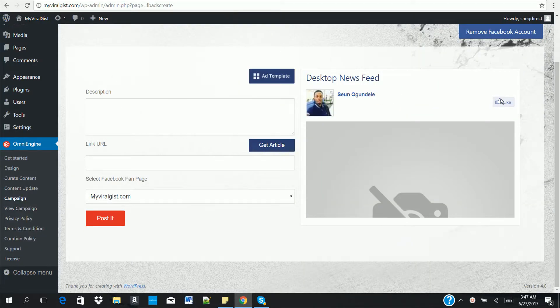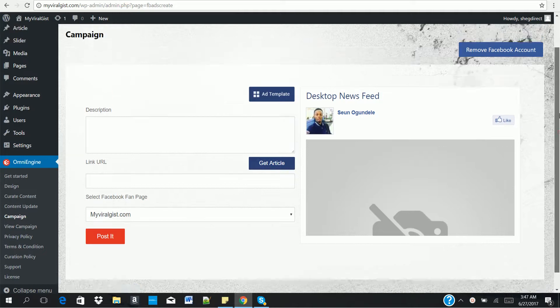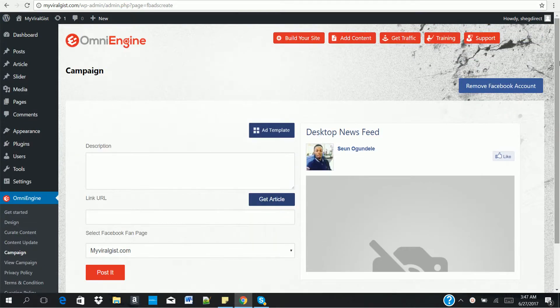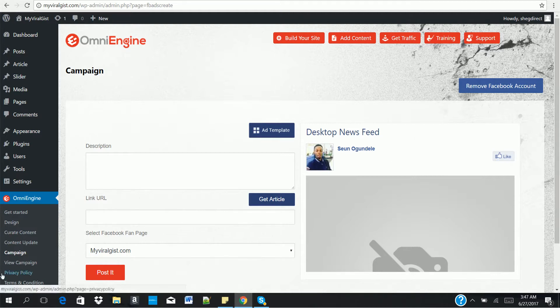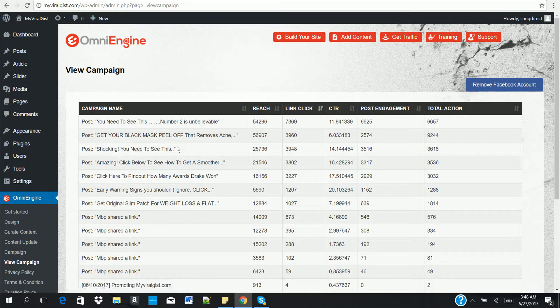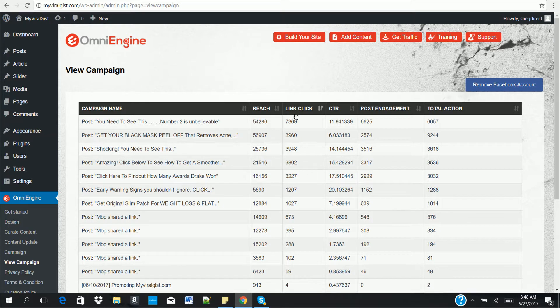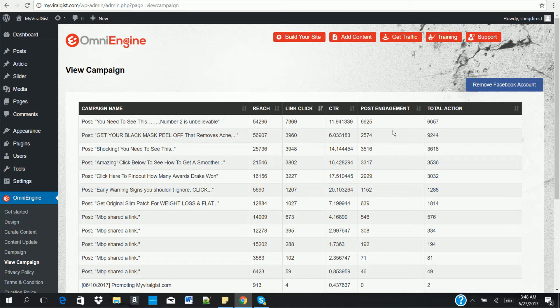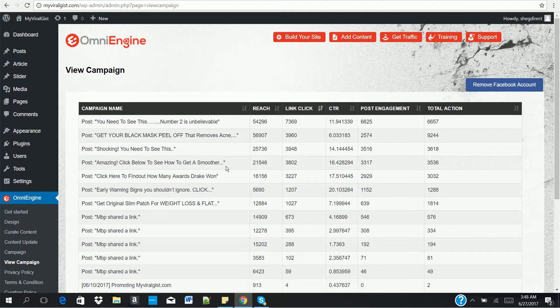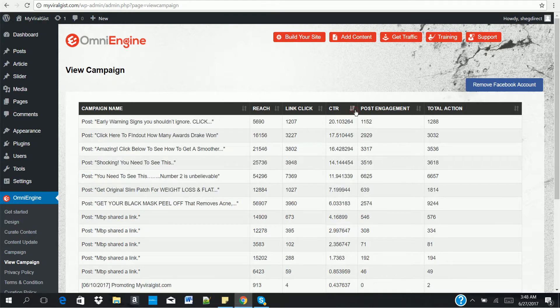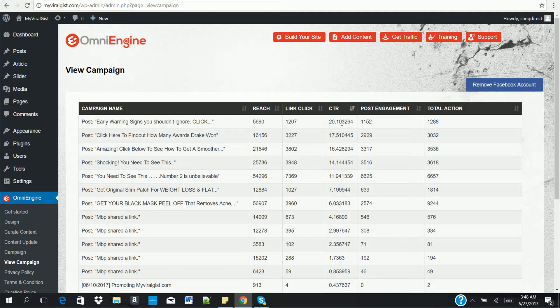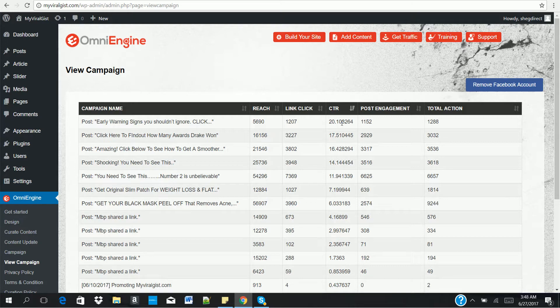Aside that, you can also track your adverts campaign, which will help you to improve or scale up your traffic. So you come to view campaign. On view campaign, you can see your campaign name, you can see the reach, you can see the link clicks, you can see the CTR, and you can see the post engagement and total action. What this helps you to achieve is that you'll be able to know the best performing adverts. You can see the CTR is 20%. So you'll be able to know the adverts to scale up on Facebook, which in turn generates more money for you and more traffic as well.